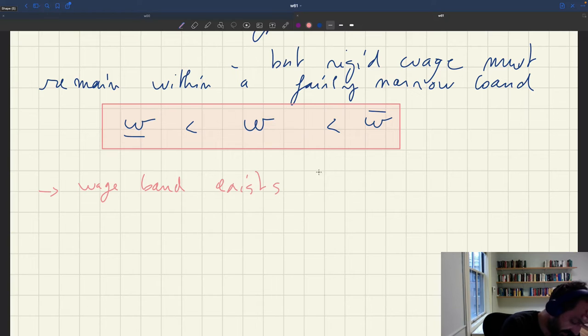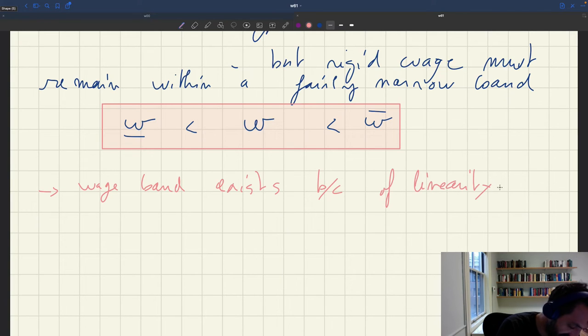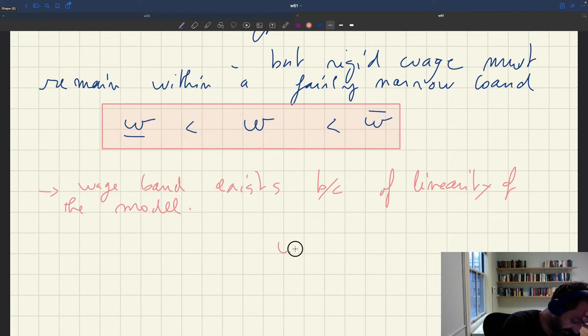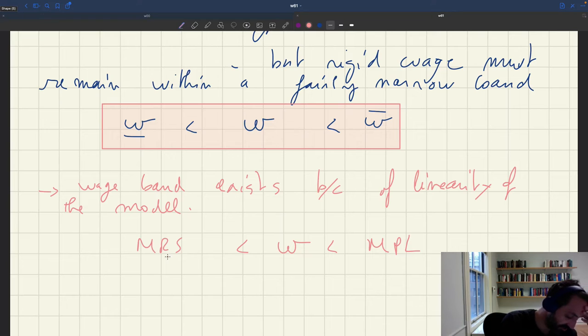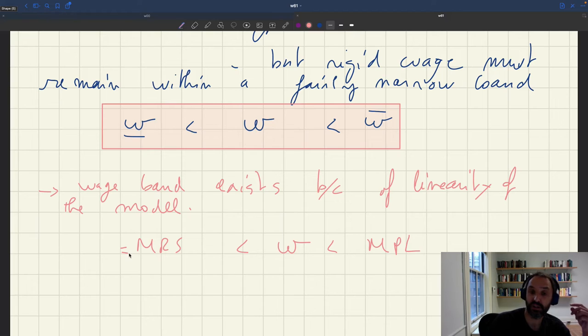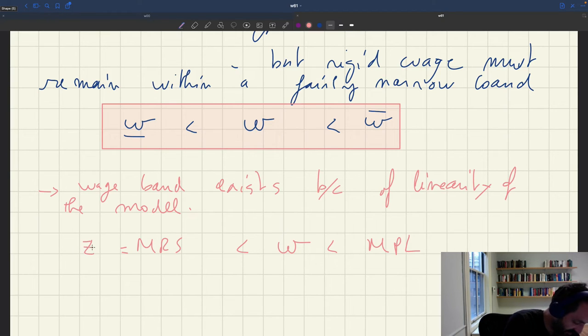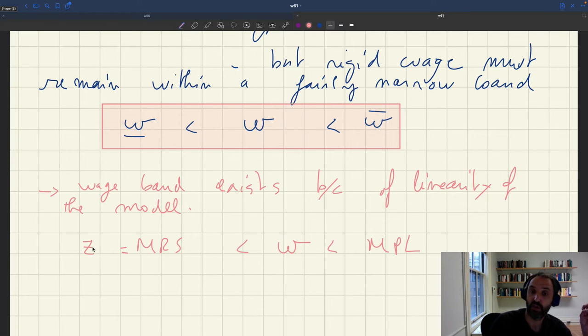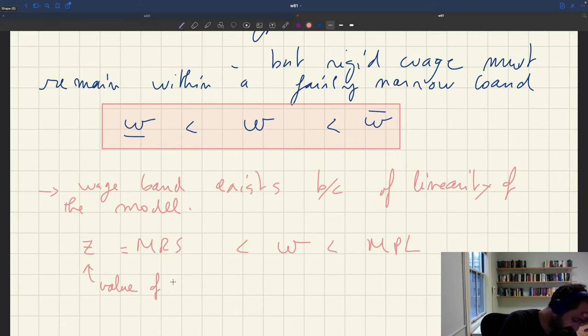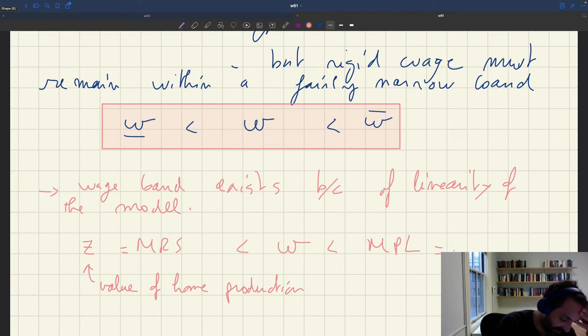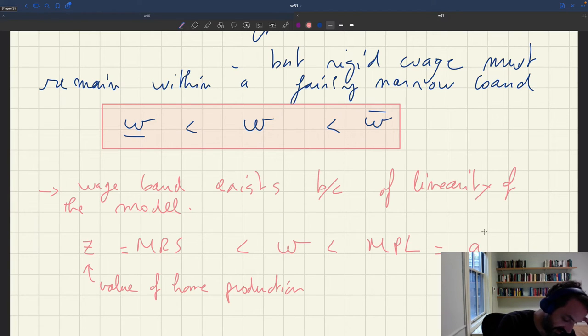So the wage band exists because of linearity of the model. So essentially, what happens is that your wage has to always be less than the marginal product of labor. And it has to be more than the marginal rate of substitution for household. But that marginal rate of substitution, this is typically what we call in the matching model, which is kind of your outside option. You can think of it as the value of home production. But then the marginal product of labor, if you have a linear model, in particular a linear production function, that's just A. That's just your productivity.